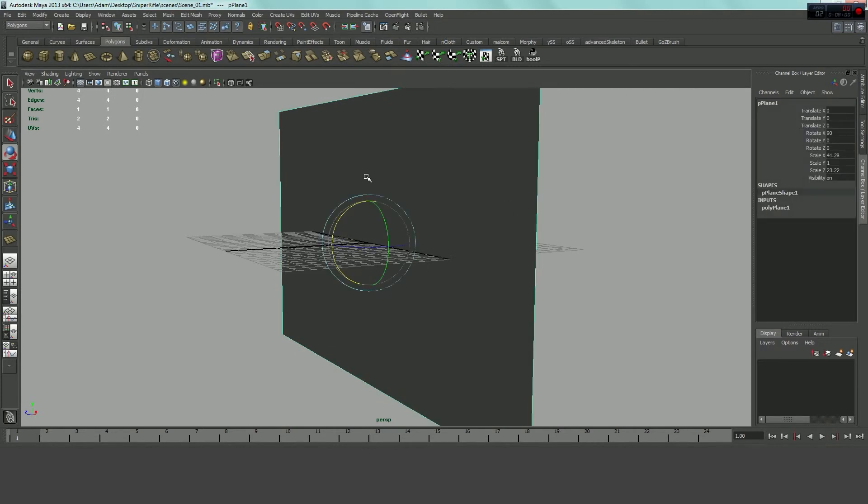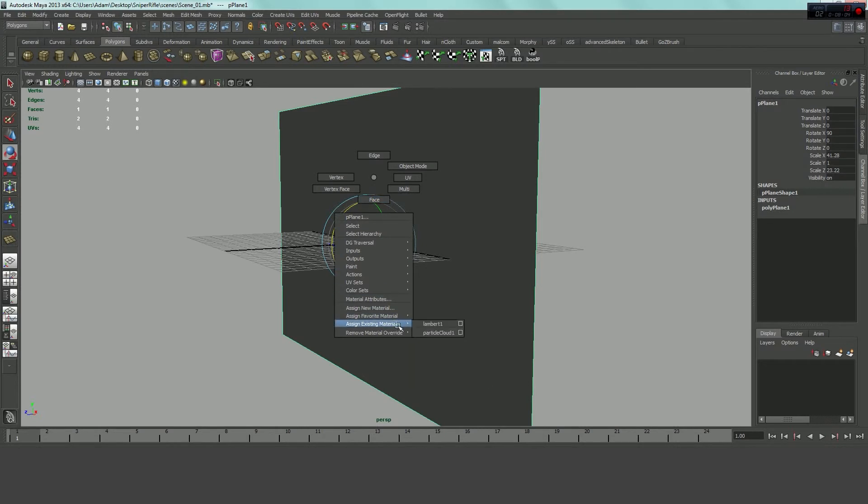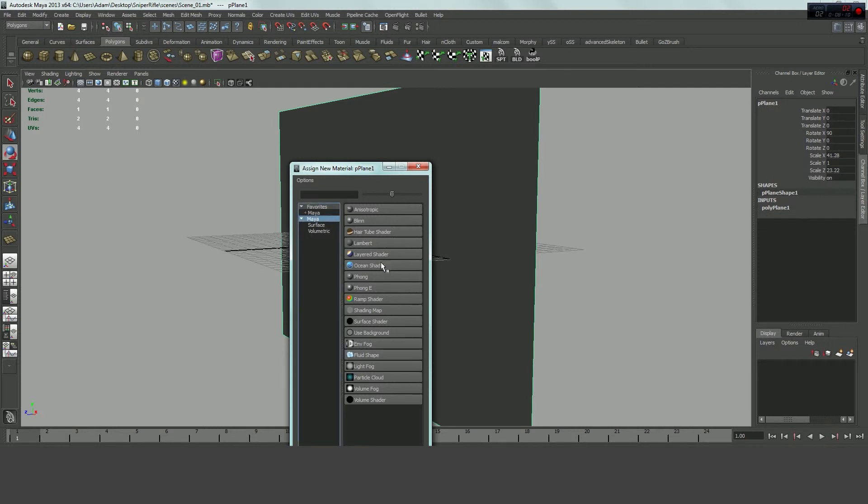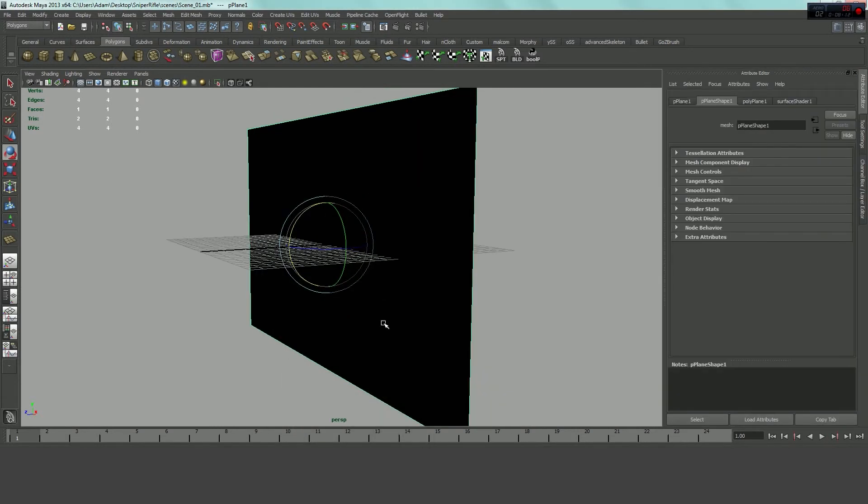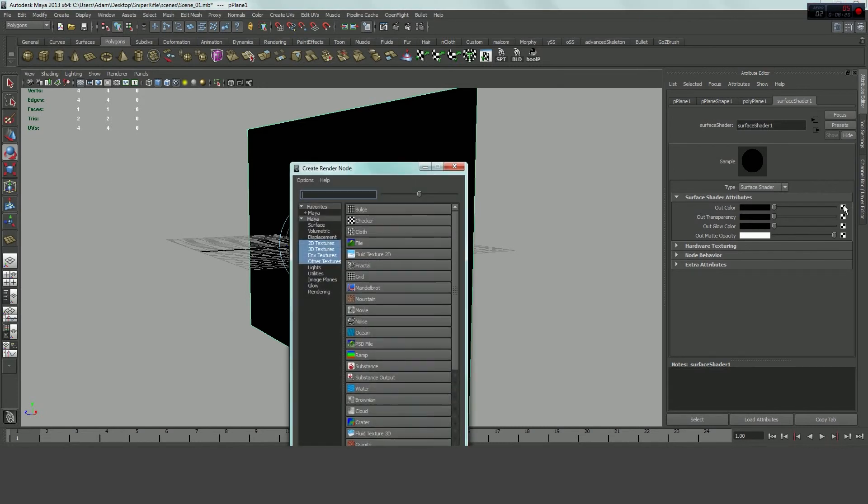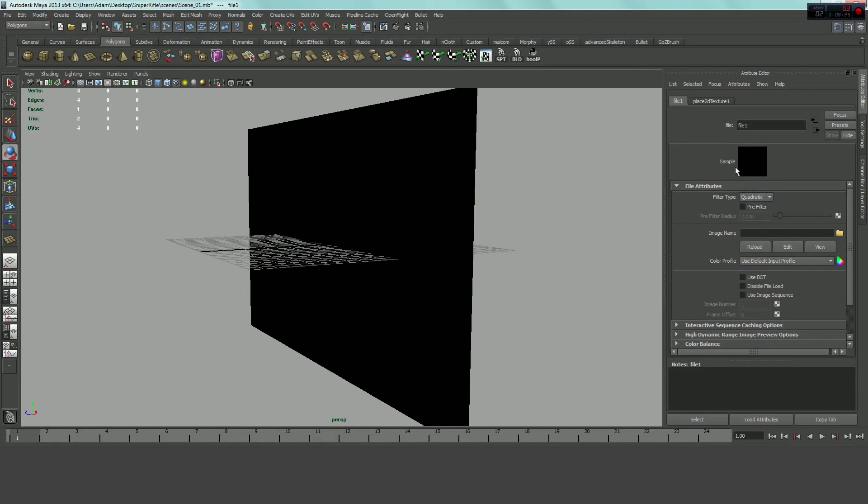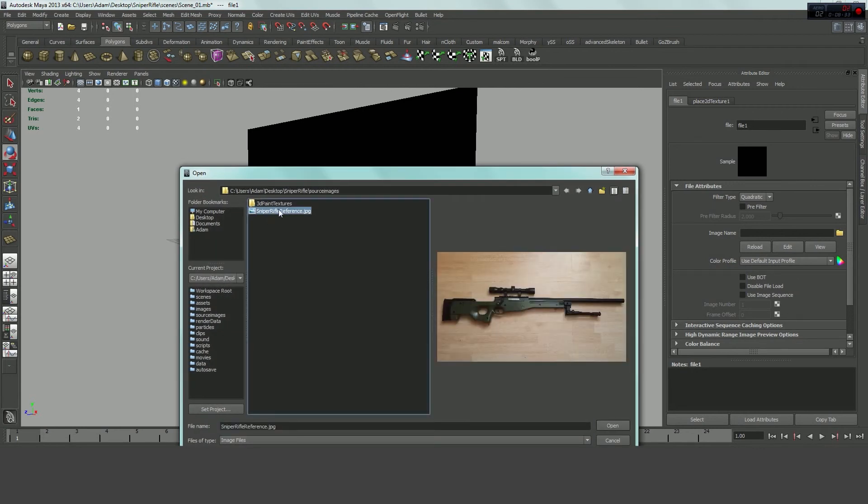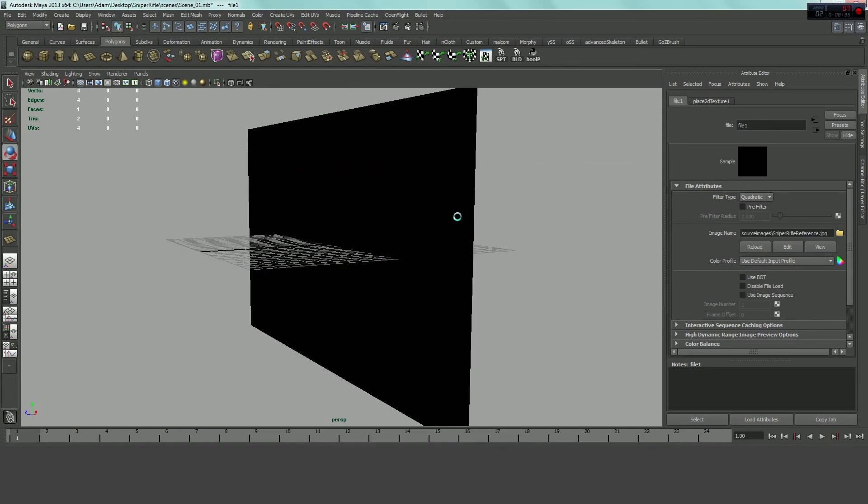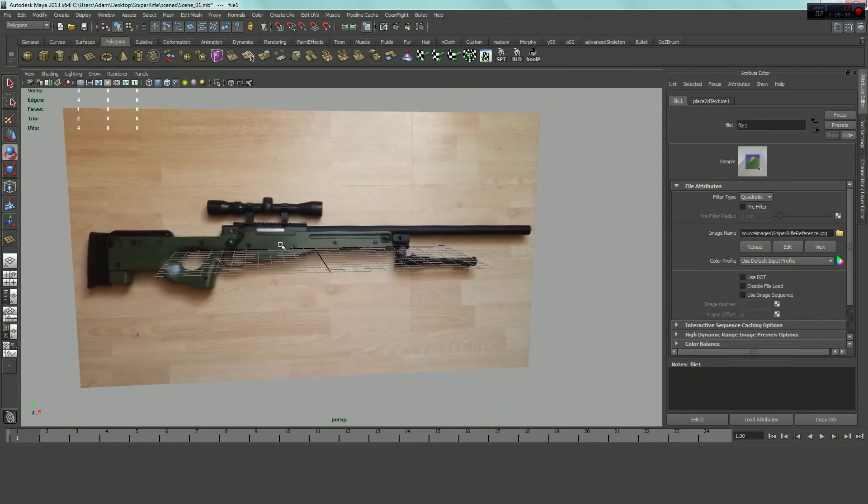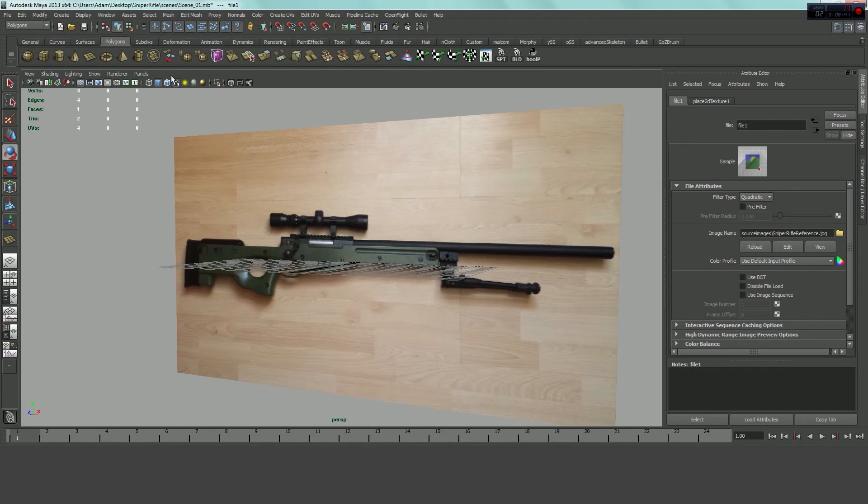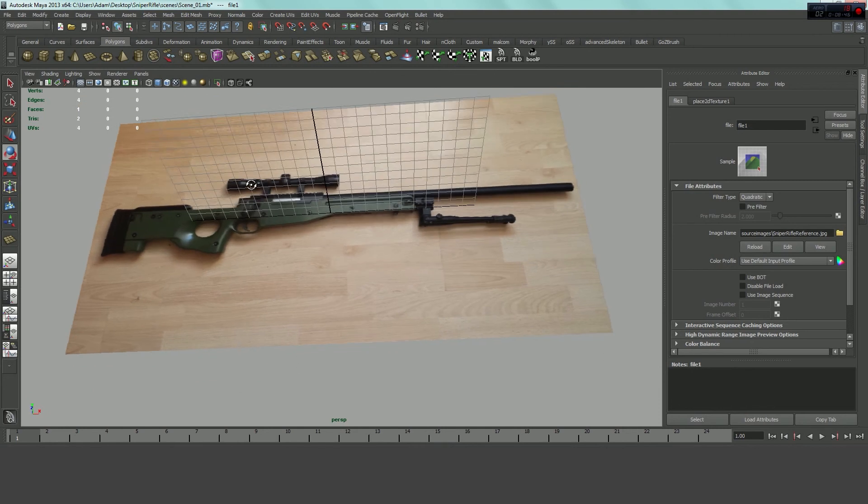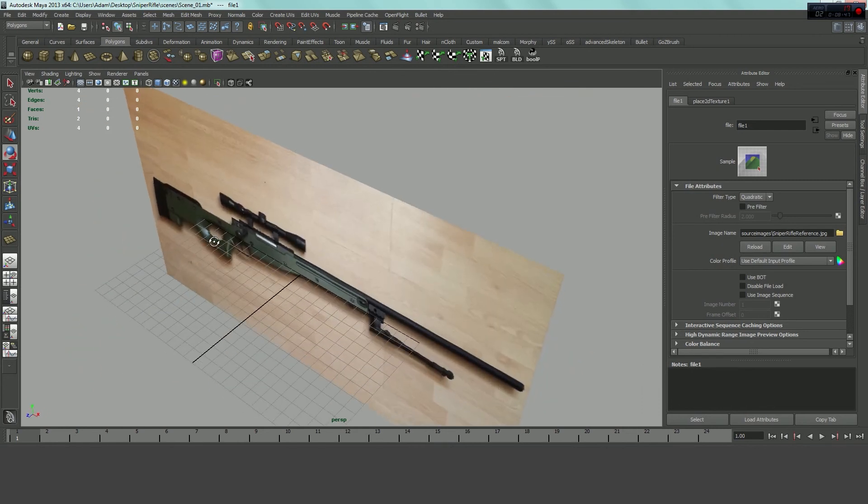Now I'm going to right click, and hold, and I'm going to assign a new material. I'm going to choose a surface shader, like so. And I click surface shader, and I go to the out color, and click this little checker box here, file. And that brings up this in our attribute editor. We're going to assign an image, and we're just going to choose our, from our source images, our sniper rifle reference. Here we go. And so now you can see, because we have this turned on, you can see our image, and it looks like it's matched up on there pretty good.